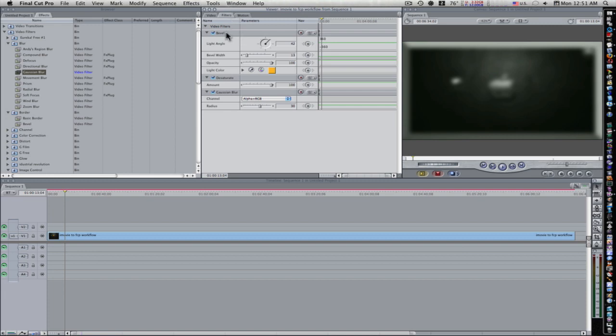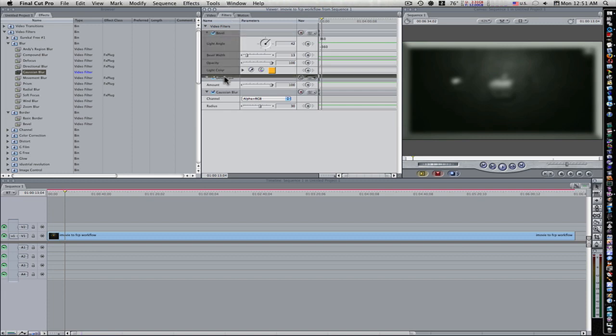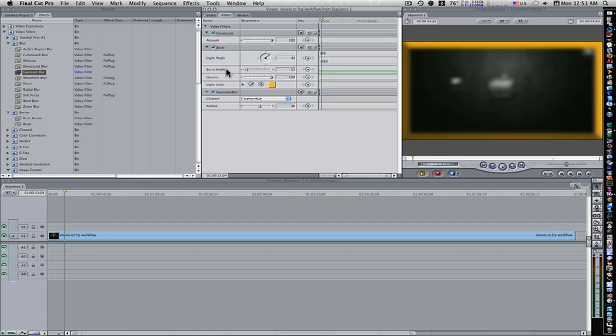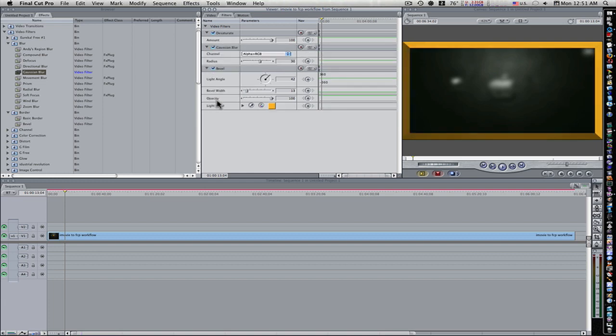So let's switch that back. Let's give you another example. Let's bring the bevel below the Gaussian blur. Now, as you can see, the Gaussian blur is affecting the video, but it's not affecting the bevel, because the bevel is on the bottom.